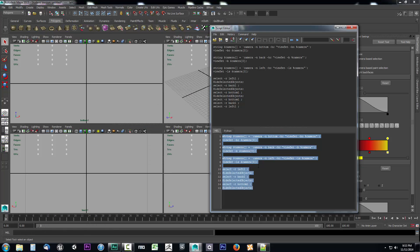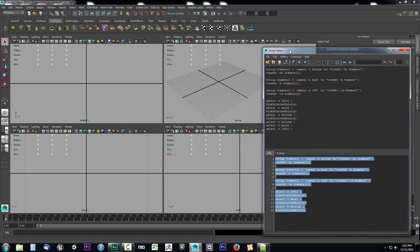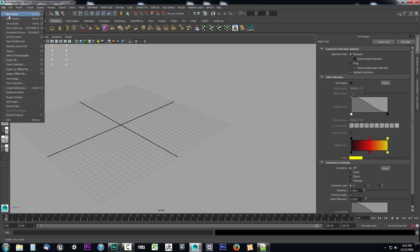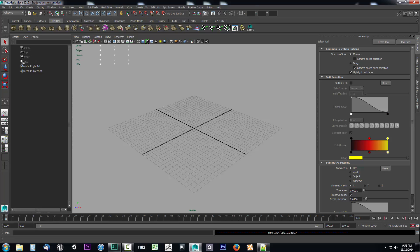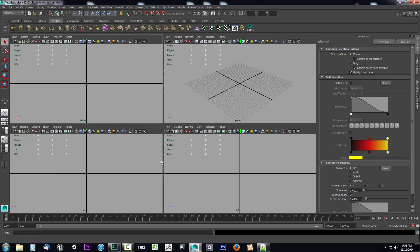Let's make this a button. We'll go to File and save the script to the shelf, calling it 'camera create', and select OK. Now we have our new button. Let's close the script editor and test it once more — go to perspective, File > New Scene, don't save. Checking the outliner shows no cameras. Selecting the camera create button creates our three cameras, and now we can go to our custom viewport and make use of it every time.